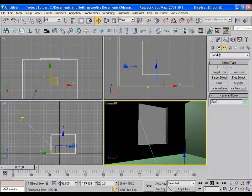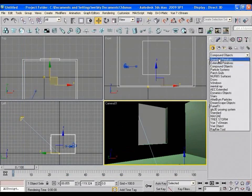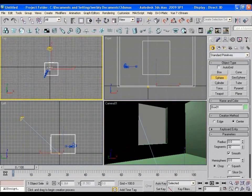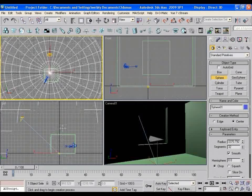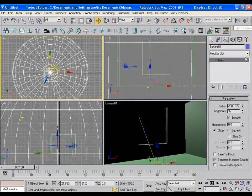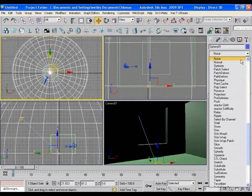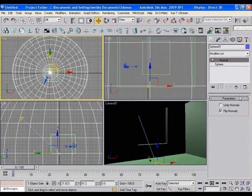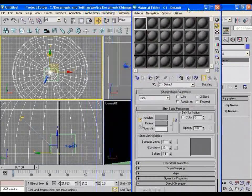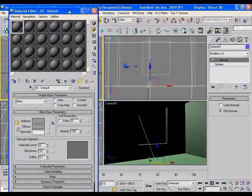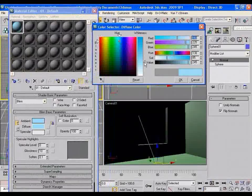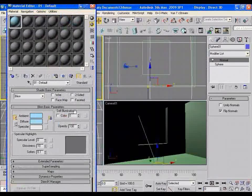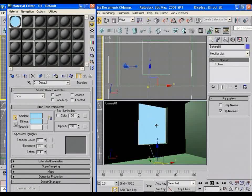Now let's create a dome here. For this, drag a sphere in the viewport. Apply the normal modifier onto this. Now press M to open the material editor. Select an empty slot and give some sky color to the diffuse channel. Make it self illuminated 100% and apply it to the sphere.